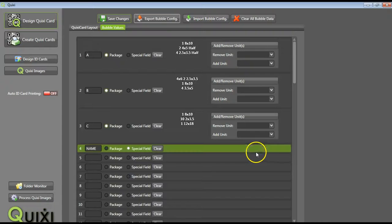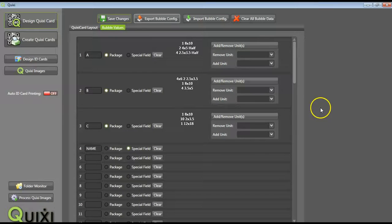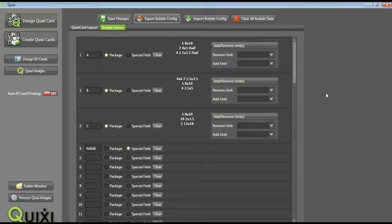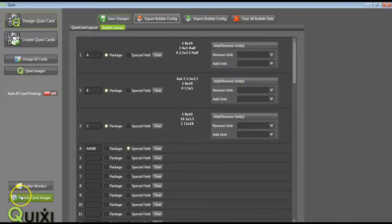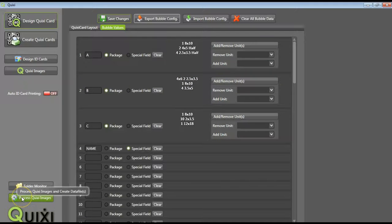Now that we know that our program can read all packages, we are now ready to start processing our images. On the bottom left-hand corner of your screen, select Process Quixi Images.